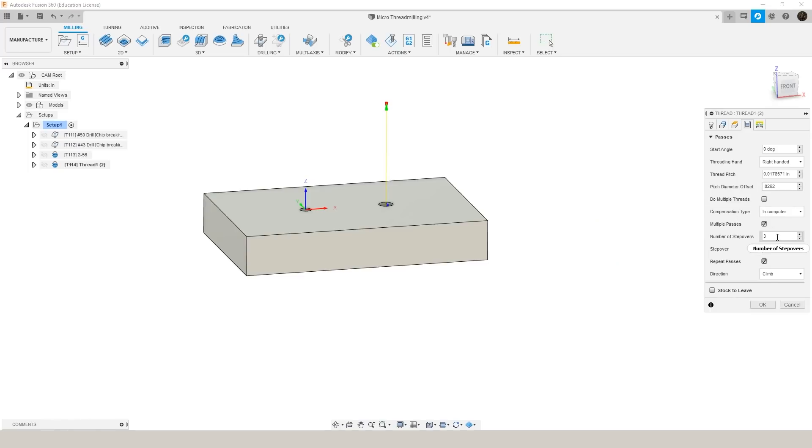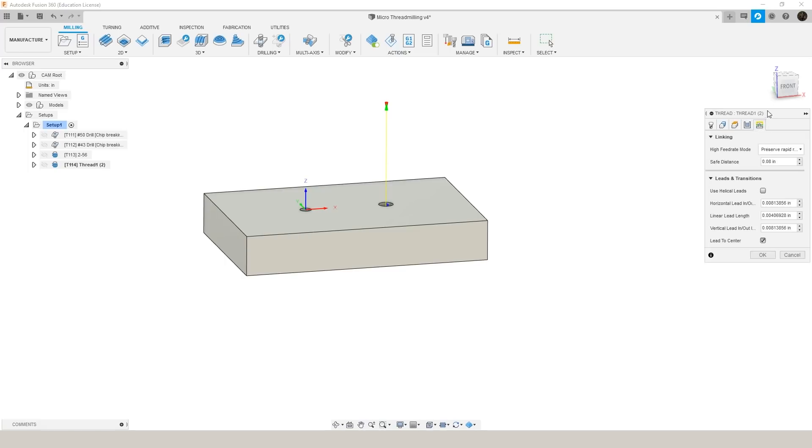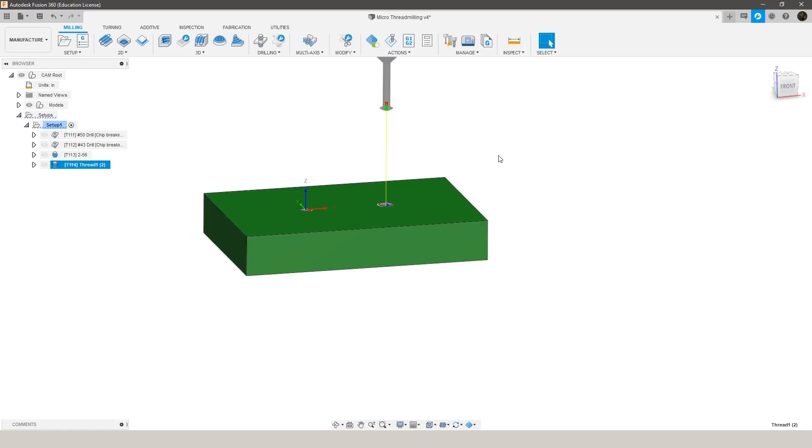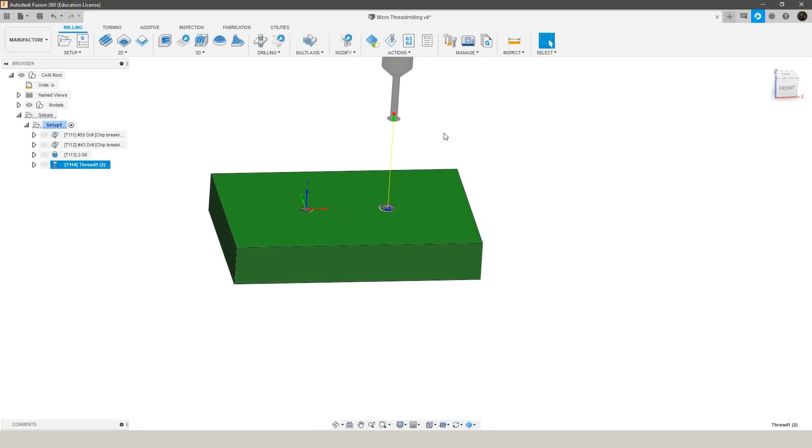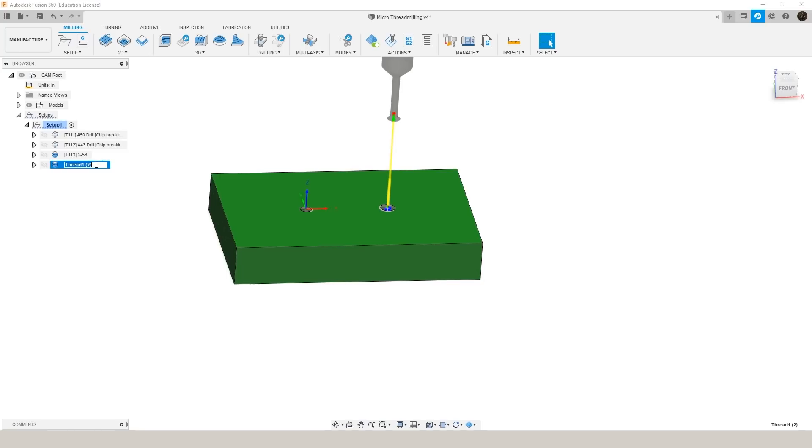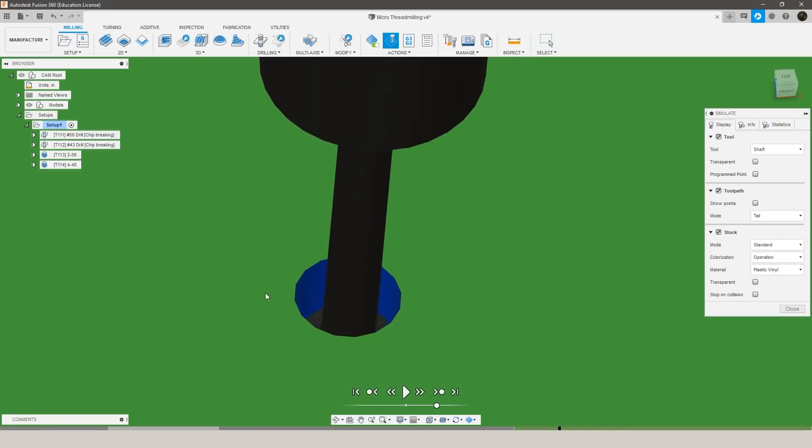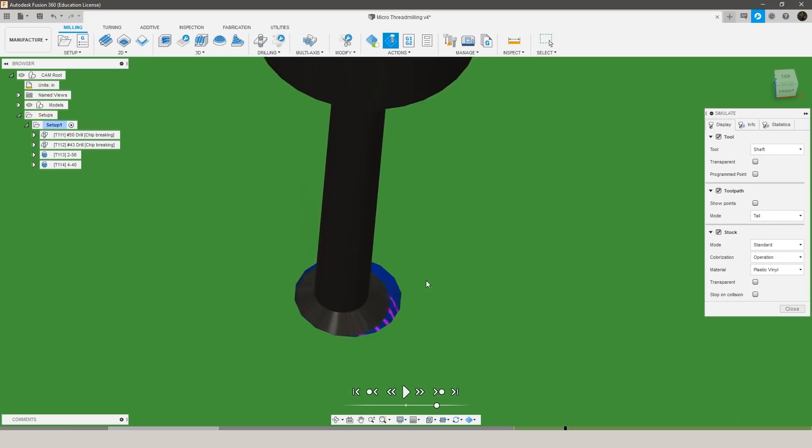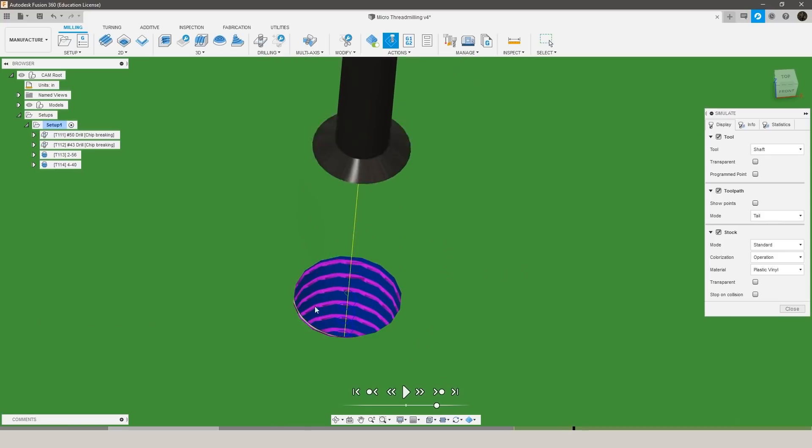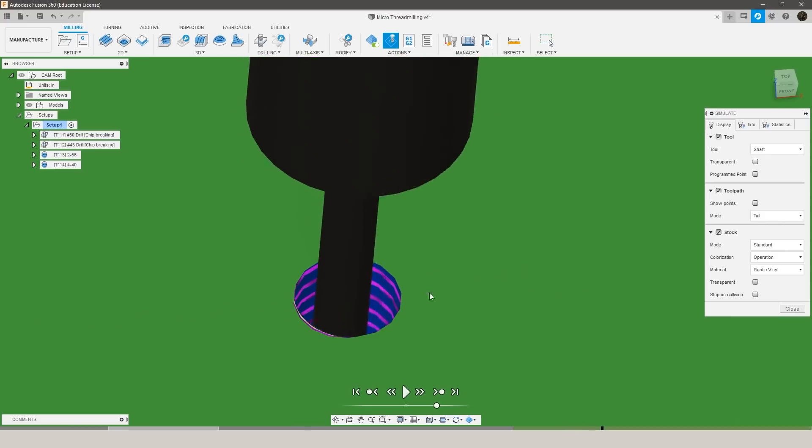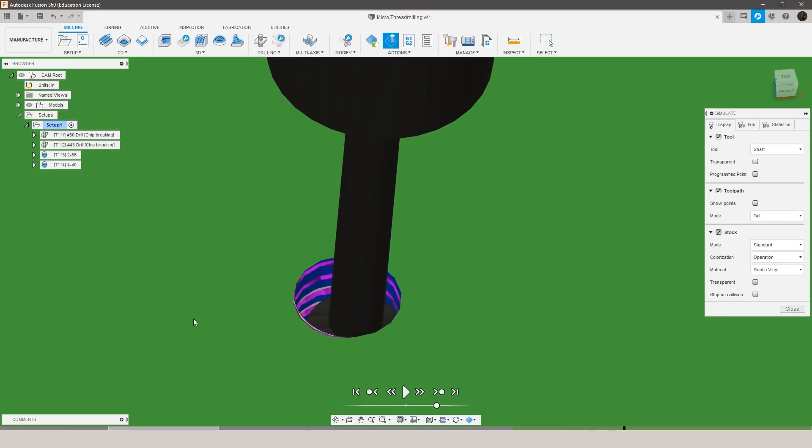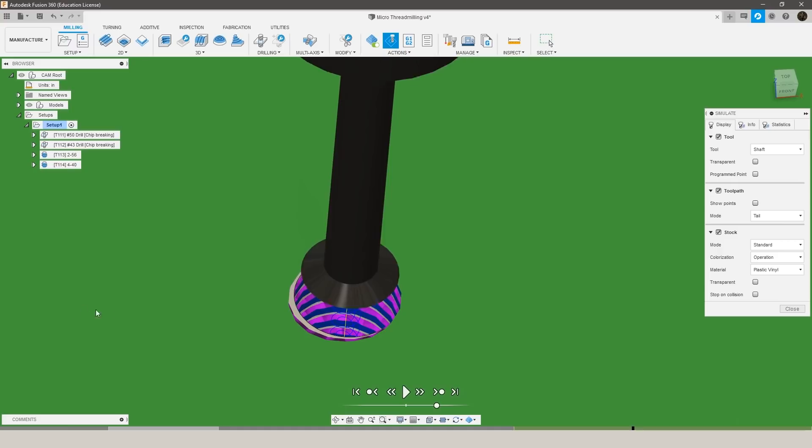And then jump back over to the passes tab. We need to take a look at our thread milling calculator and grab our new pitch diameter offset for the 4-40 thread. Again we're going to do multiple passes. We'll keep it at three passes this time but we're going to change our step over to five thou and again repeat passes, make sure lead to center is checked.